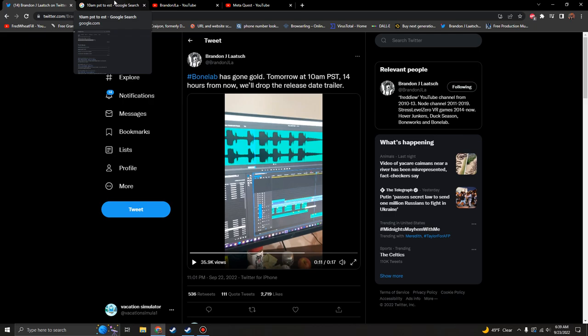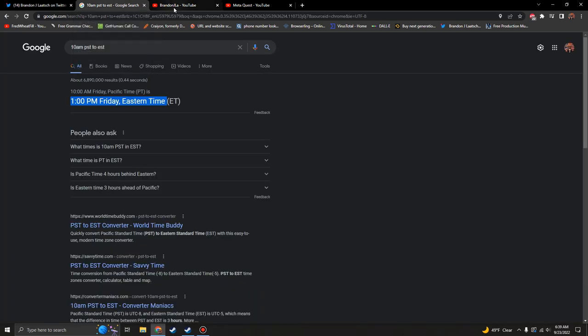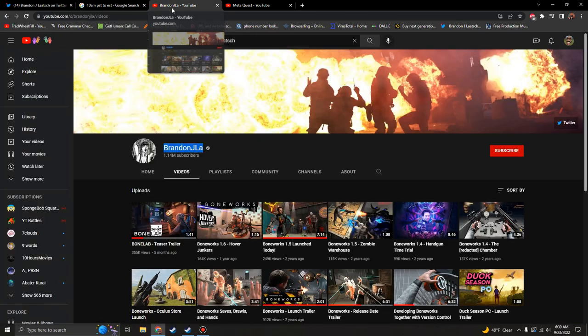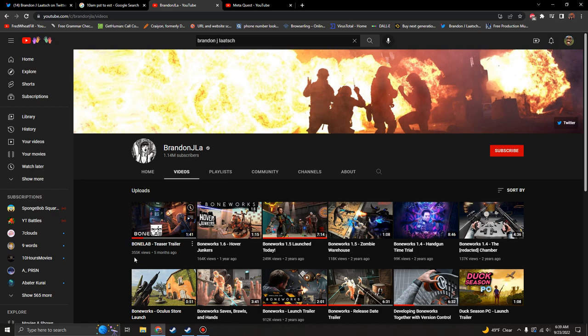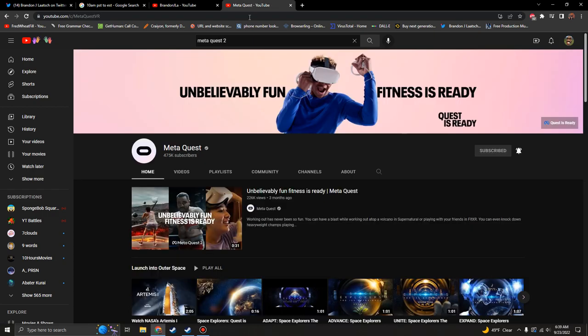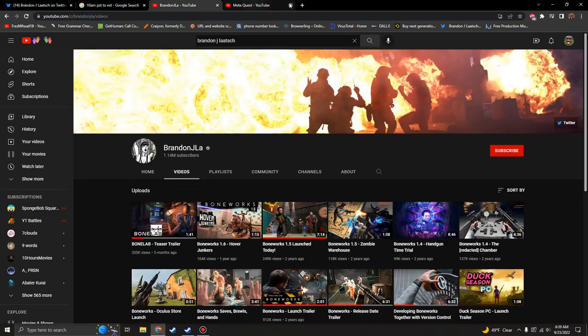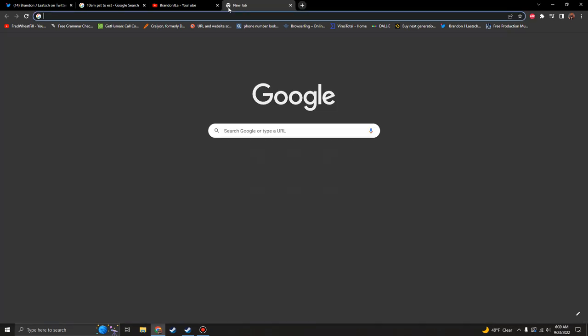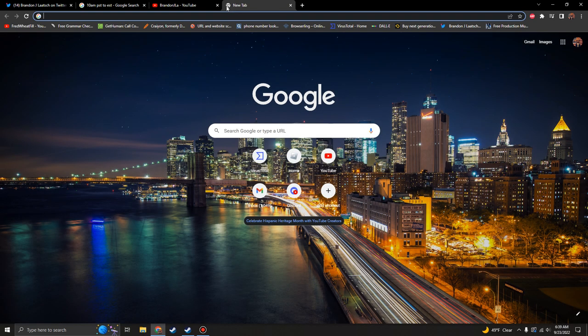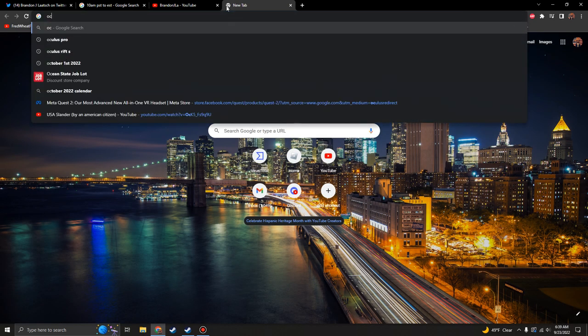Subscribe to Brandon J. Latch on YouTube and you'll be the first ones to see the trailer before Meta posts it. Yeah guys, this is huge news. I'll be doing a reaction to it. I cannot wait to see what the release date is.